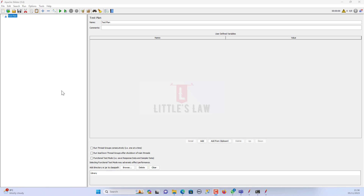Hi, hello, vannakam and welcome back to another episode on LittlesLaw YouTube channel.